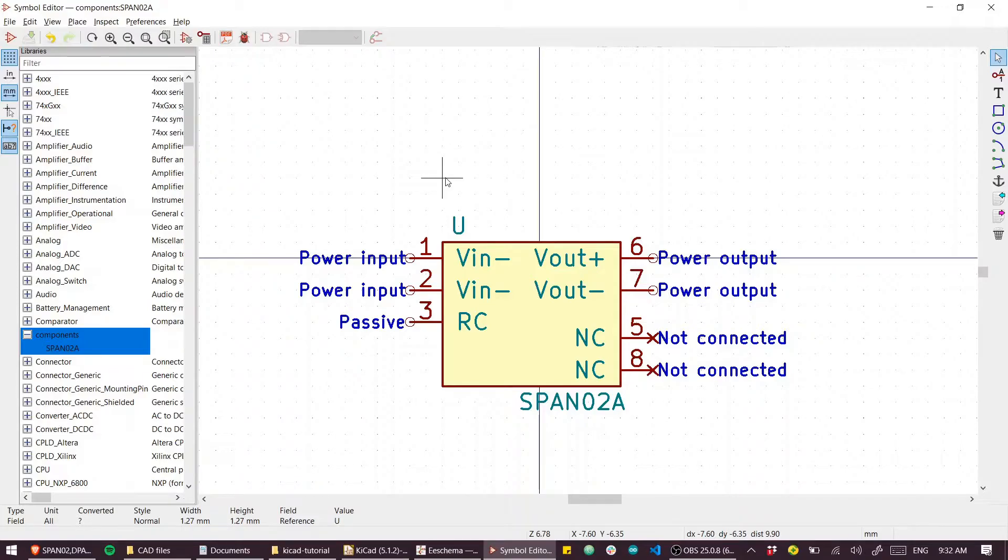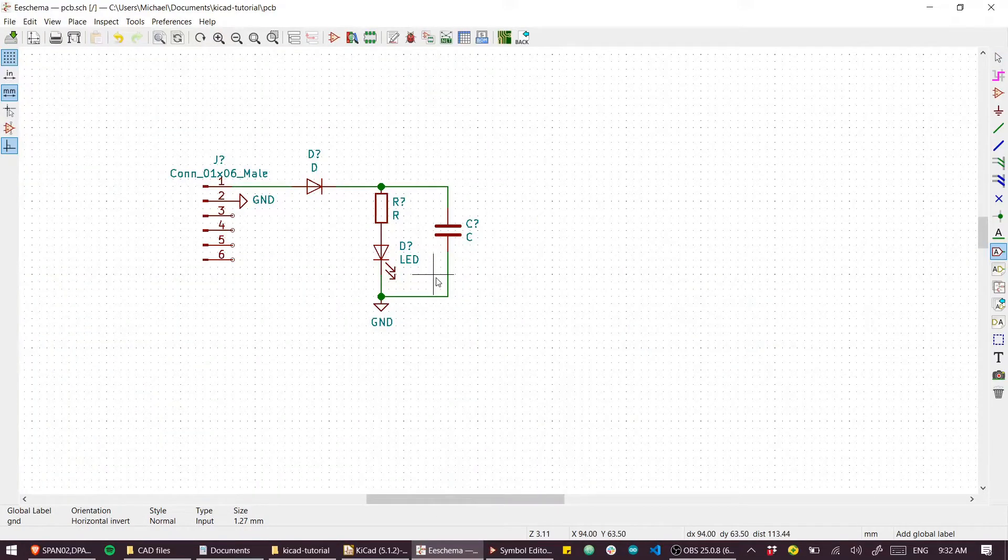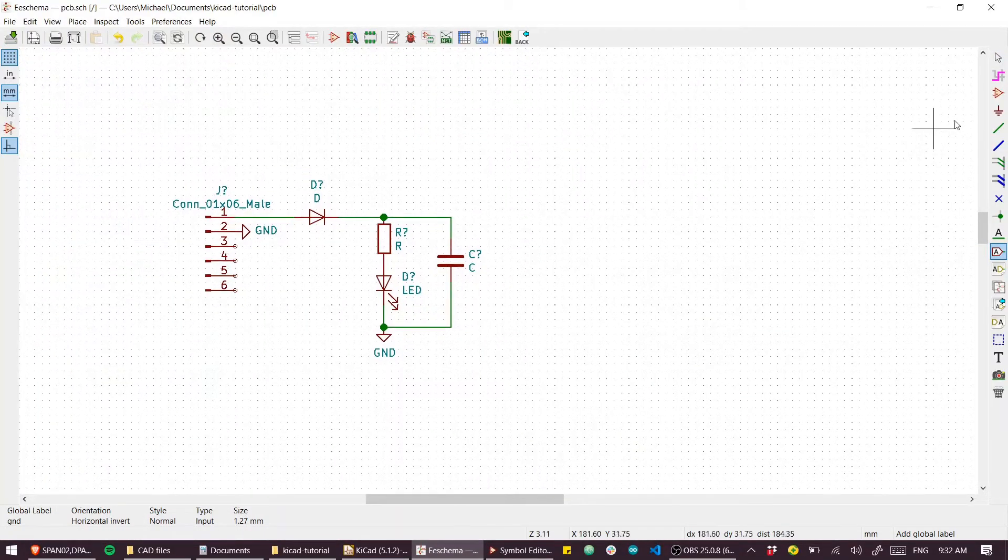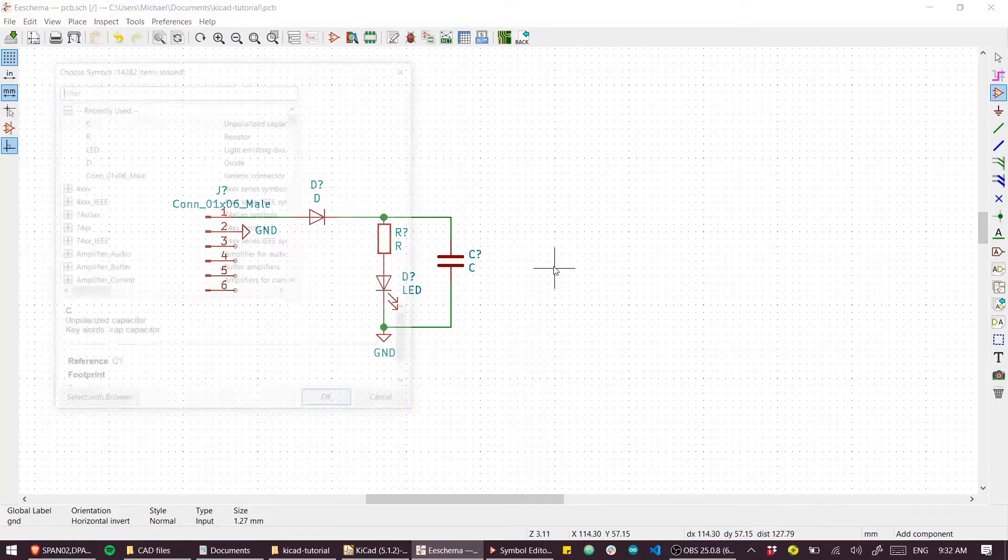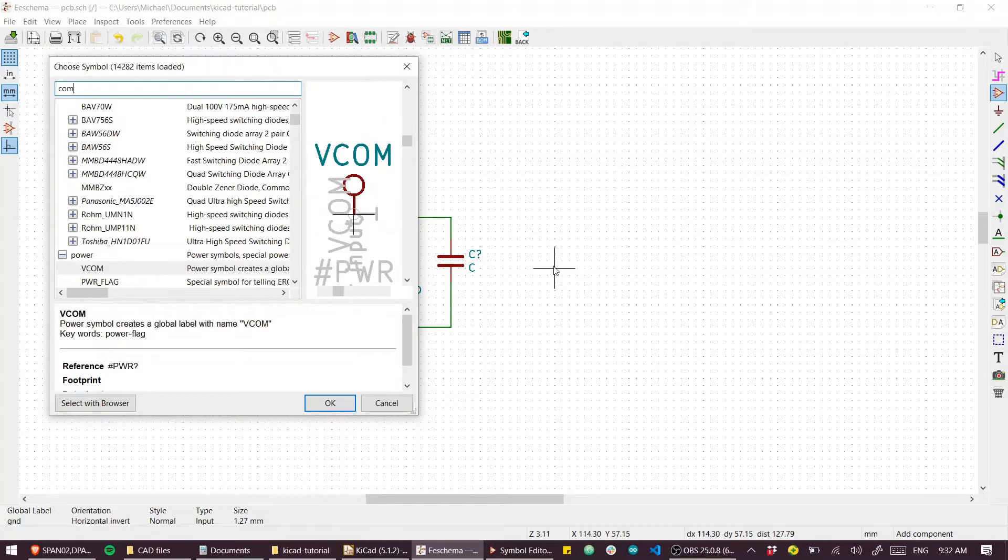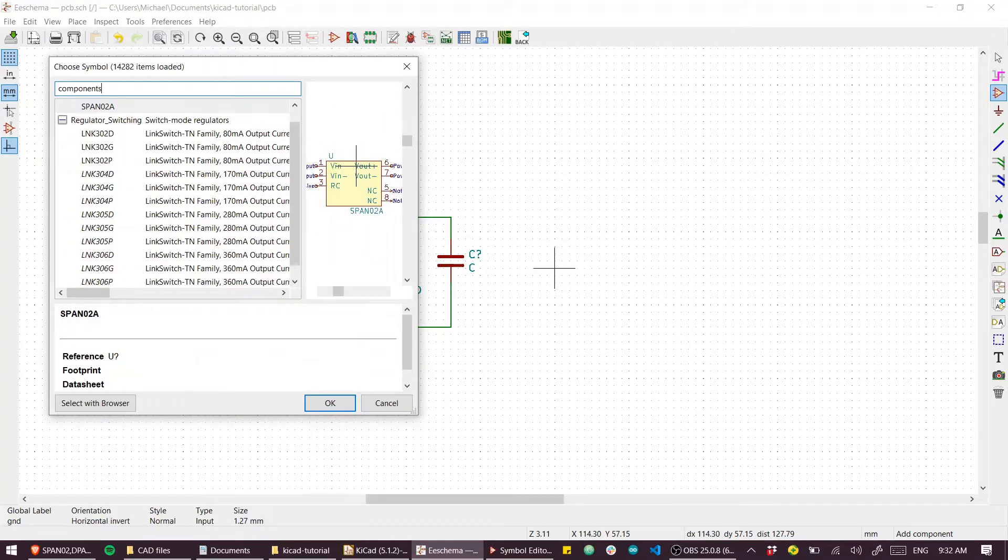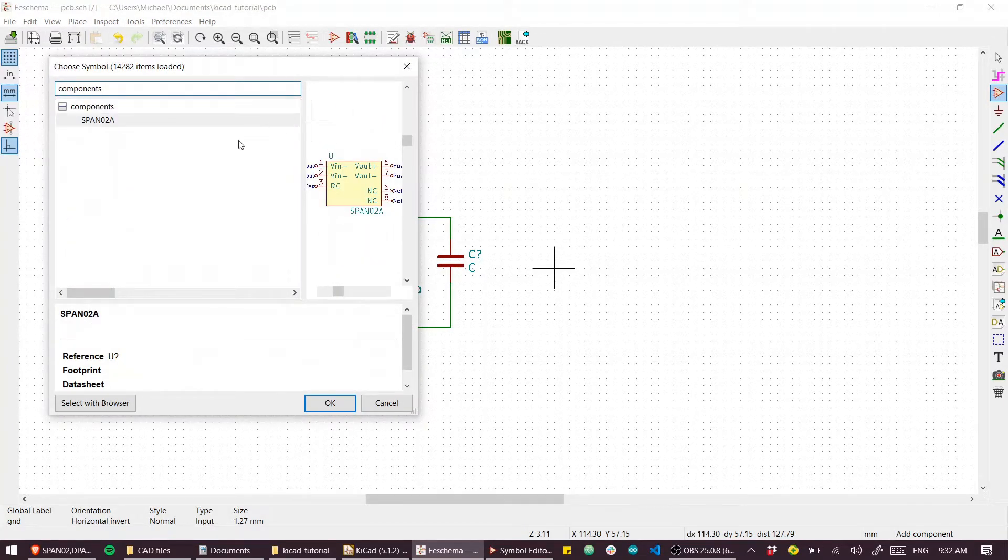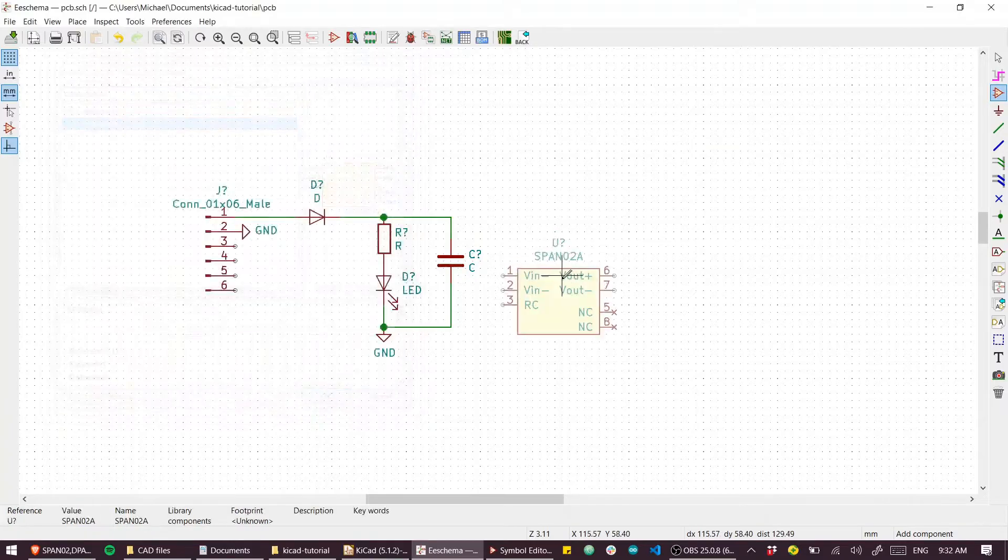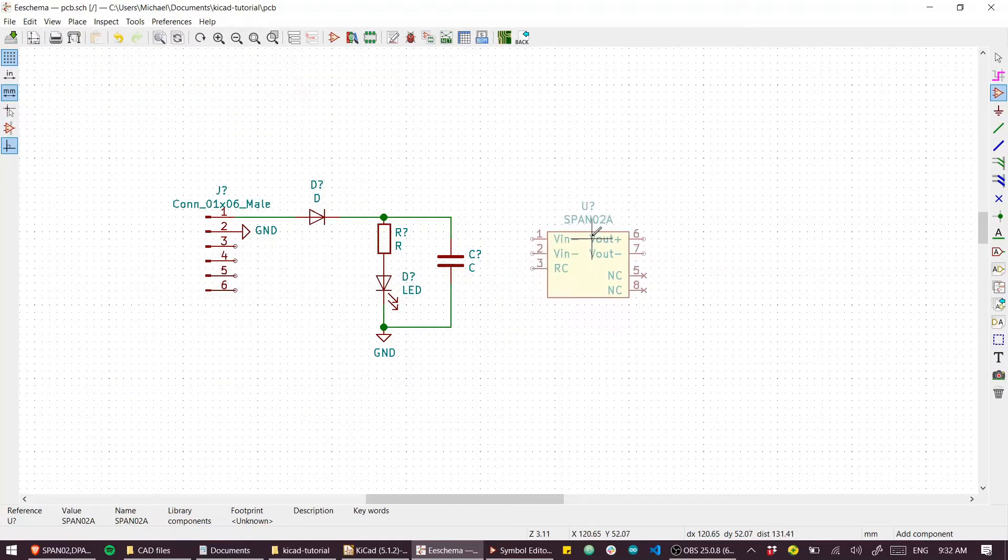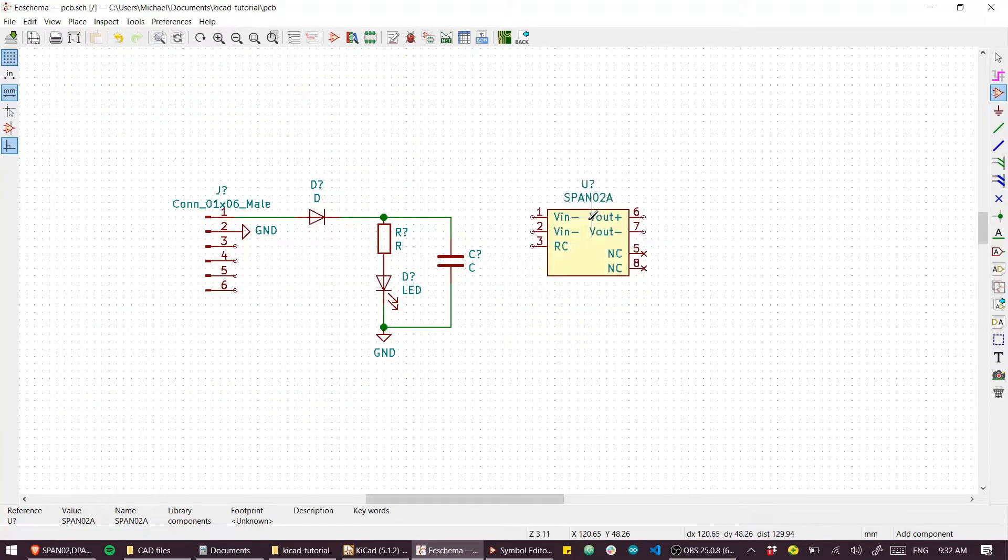That is our component created. If I go back to EESchema, can I place it? Let's have a look. If I search for 'components', we've got our library that we created, and we have the SPAN02A right there. So I can place my new custom part.